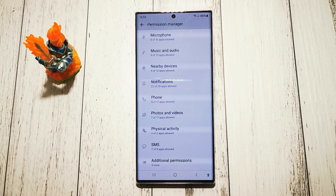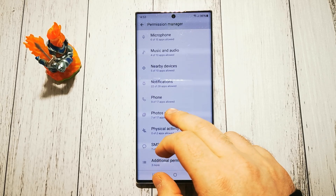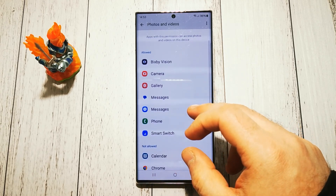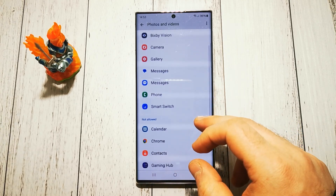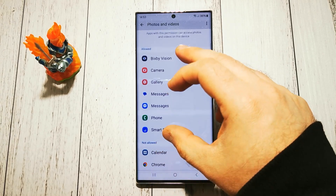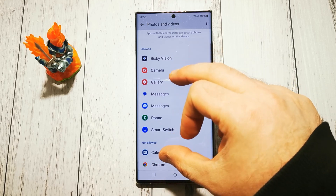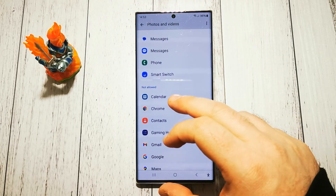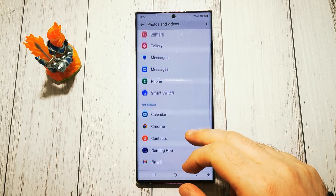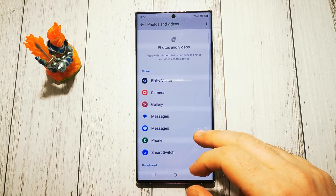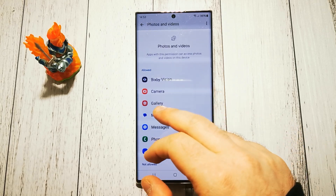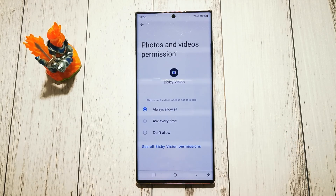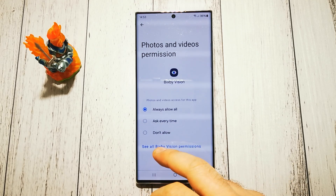Here are the applications that are allowed to use our photos and videos, and here are the ones that are not allowed. Let's say that I don't want Bixby Vision to have access to my photos and videos.